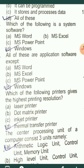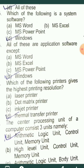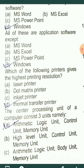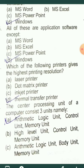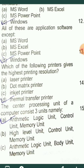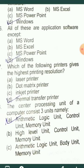The answer is D — Windows. It is an operating system, so it is system software, a type of system software. All the others — MS Word, MS Excel, MS PowerPoint — are application software.